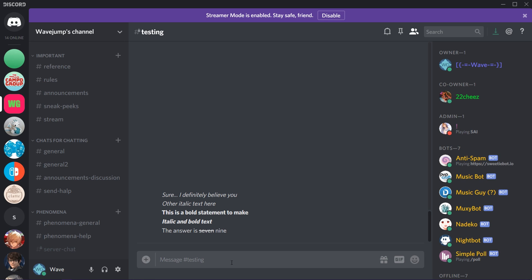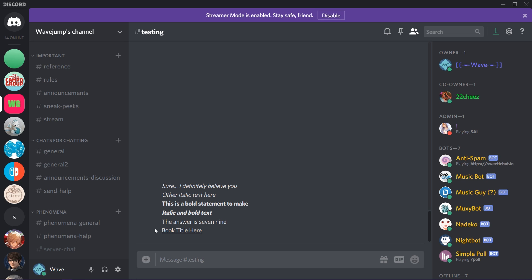You can put the whole statement in strikethrough or just part of it, and you can combine it with other formatting. Underline is another one that a lot of people don't know. You use two underscores on each side. So I could type two underscores, then 'book title here,' and it'll appear underlined. Now let's say we want to combine all of these — two underscores for underline, one asterisk for italic, and two asterisks for bold.